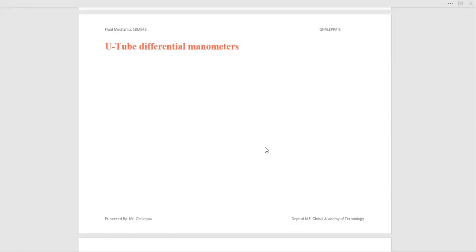Hello students. In today's class we discuss U-tube differential manometers — the definitions, construction, and working principle. First, we understand the meaning: manometers are devices used for measuring the pressure difference between two points in a pipe, and these are called U-tube differential manometers.